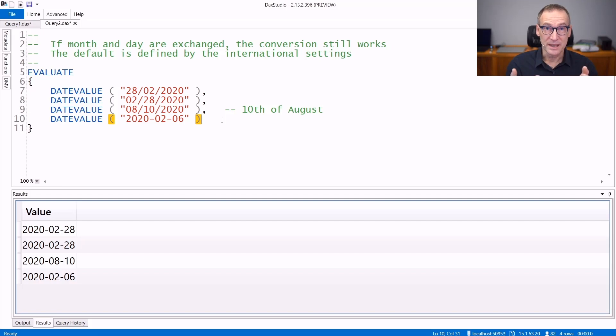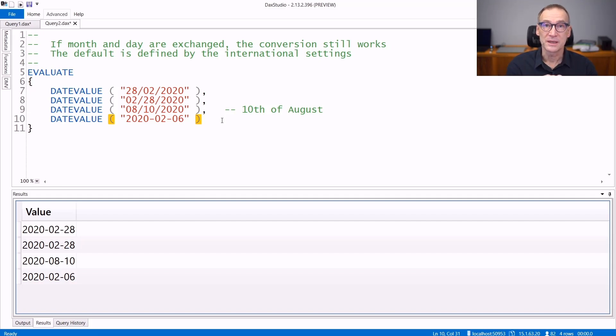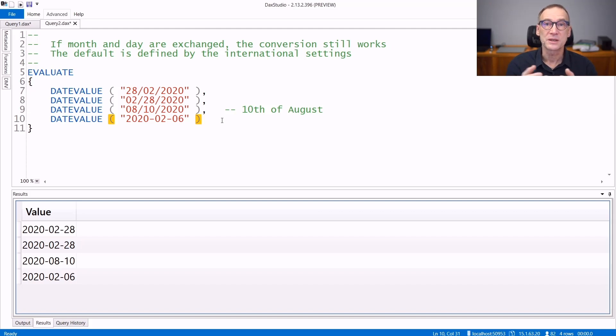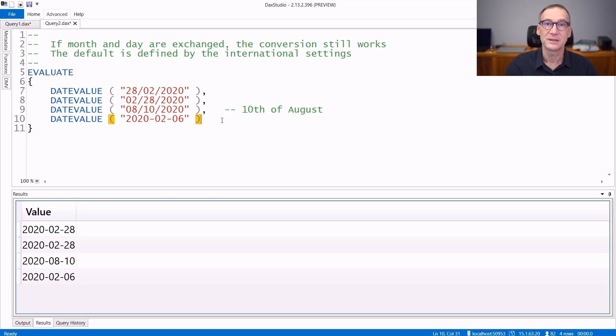With that said, the kind of conversion depends on the source data. DateValue and TimeValue are able to convert most of the strings representing date and value into their corresponding data type in DAX.